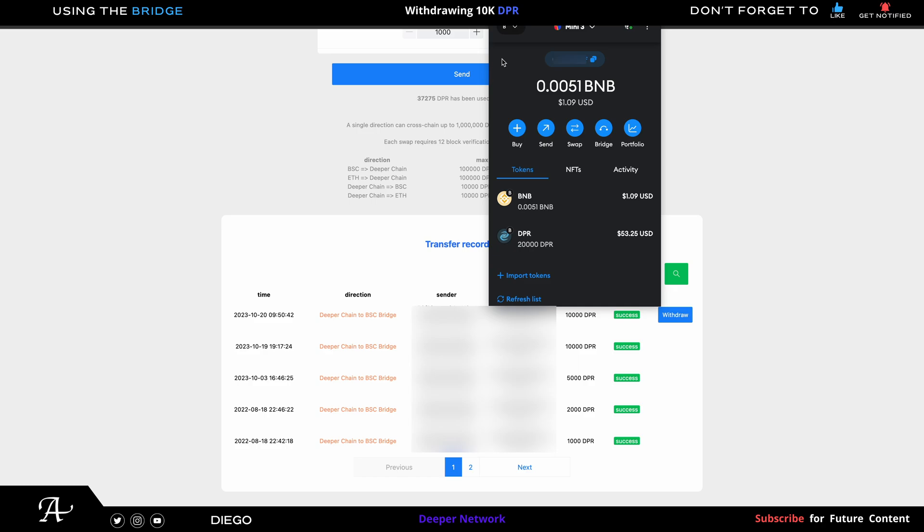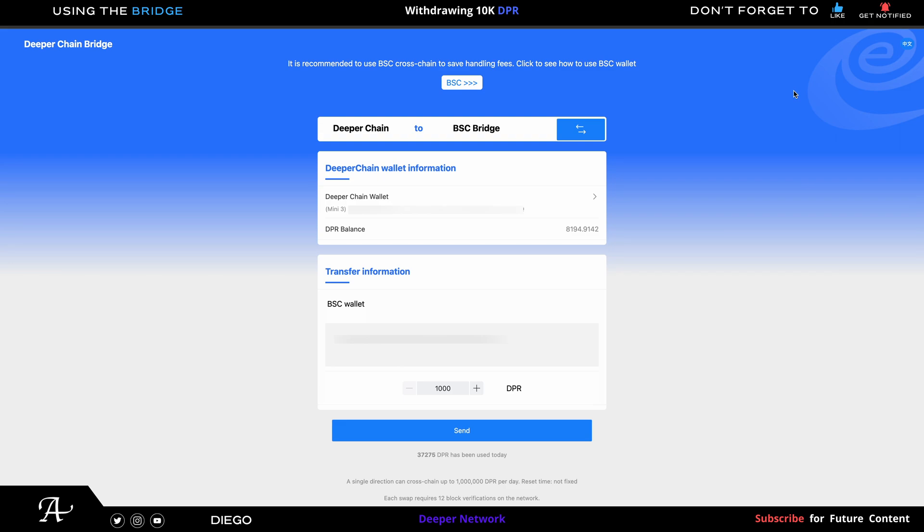Yes, we're in the bear market, so low price. It's just okay, I don't mind the price at all. Eventually the bull market will arrive. Not financial advice of course, but that's just me. That's how you withdraw from the Deeper Chain to the BSC Bridge, the new max limit of 10,000 DPR from the bridge.